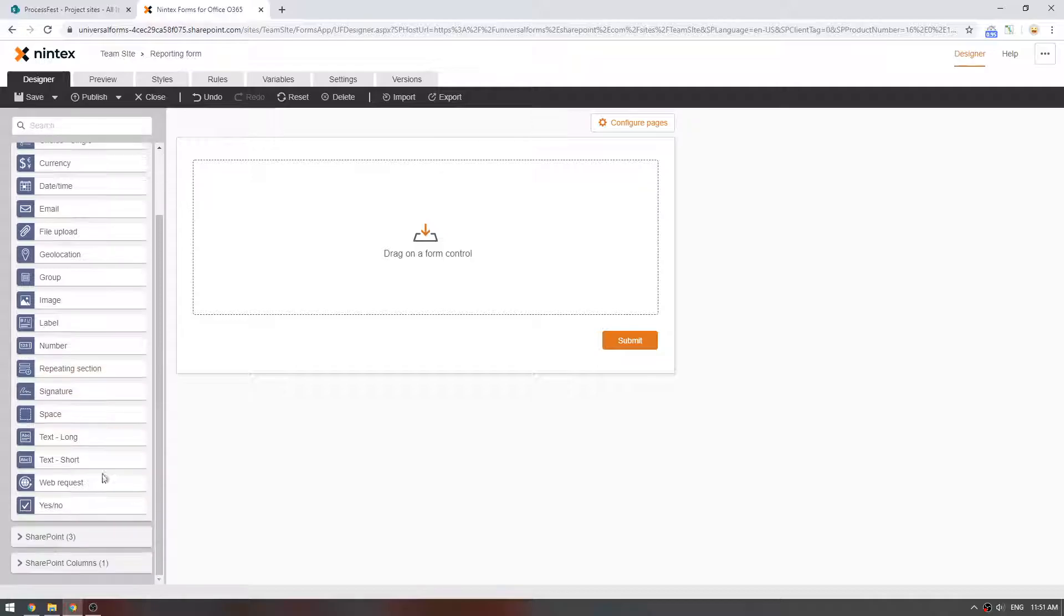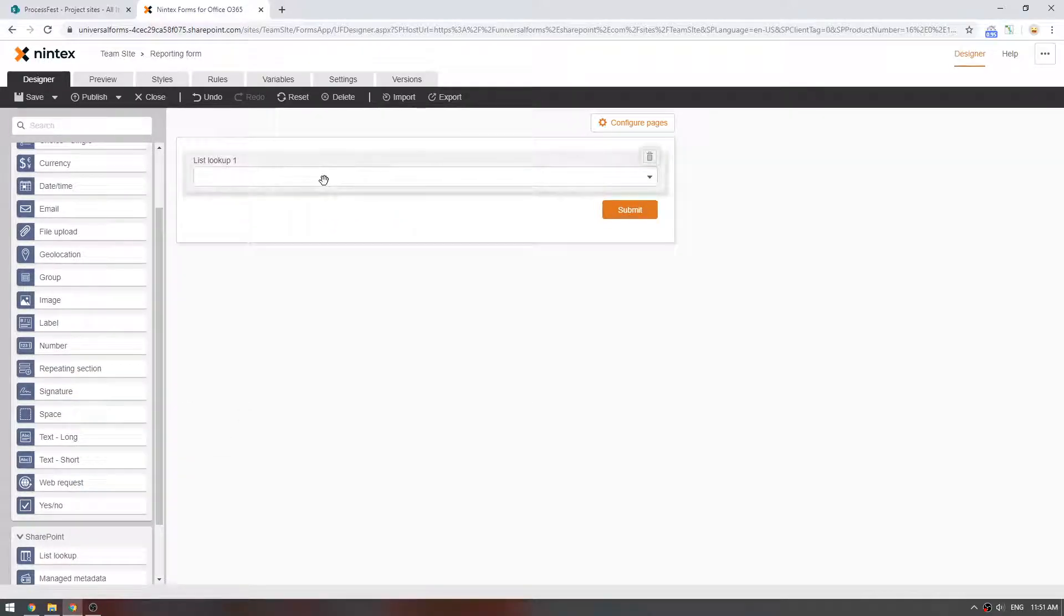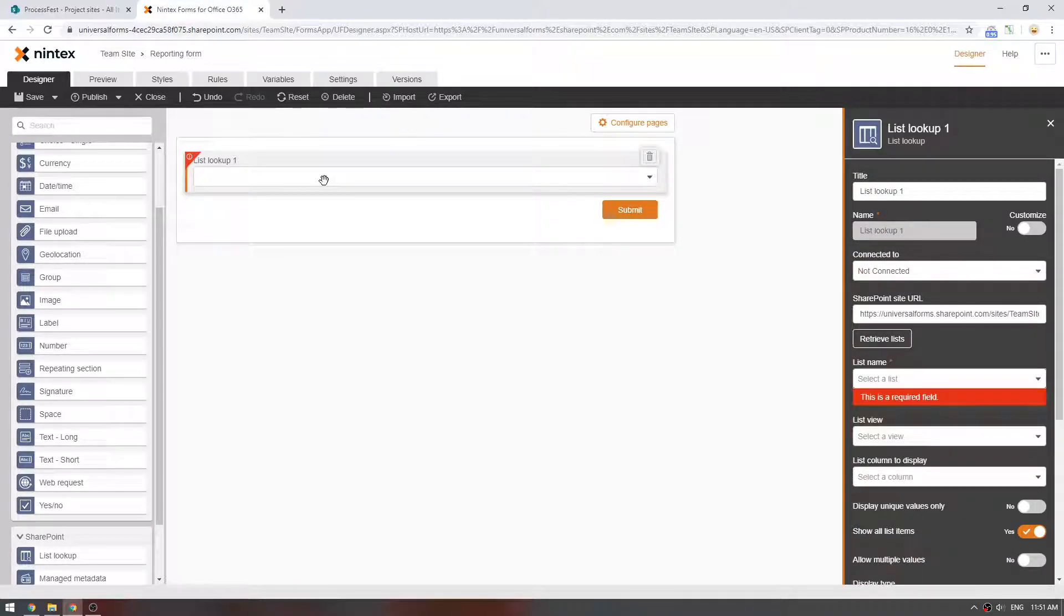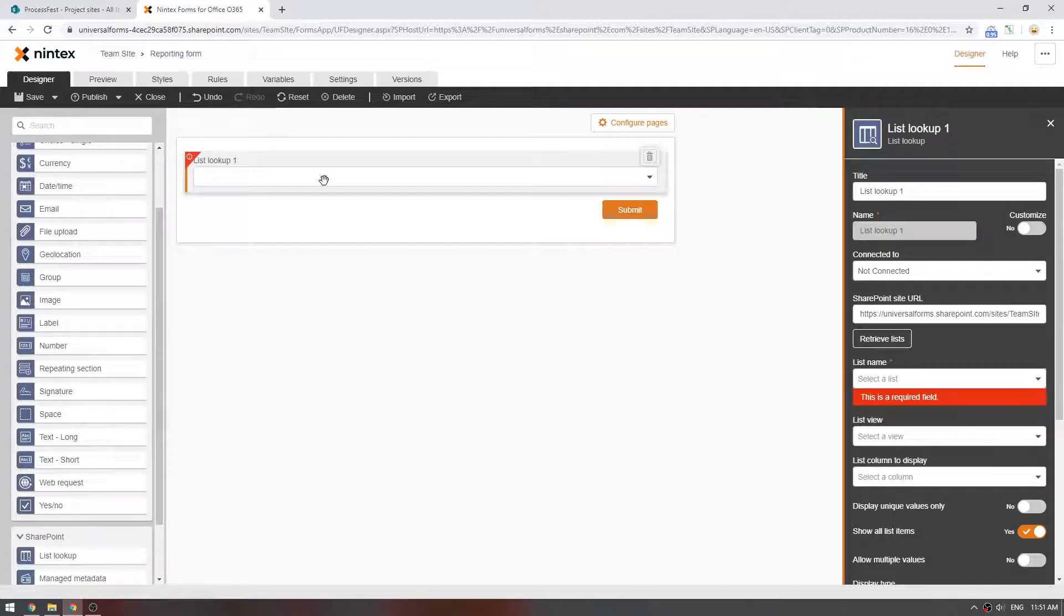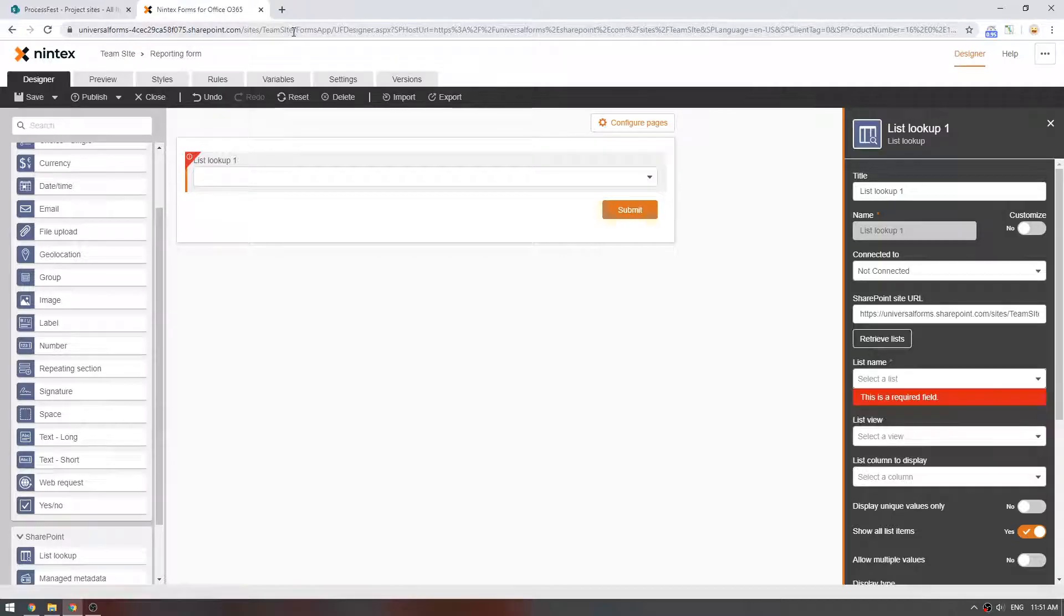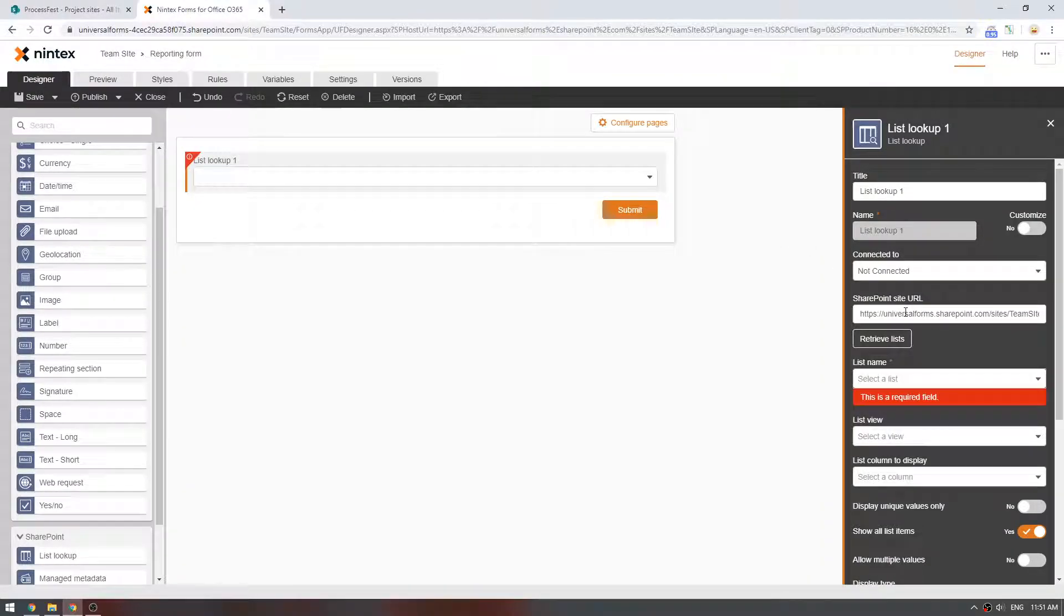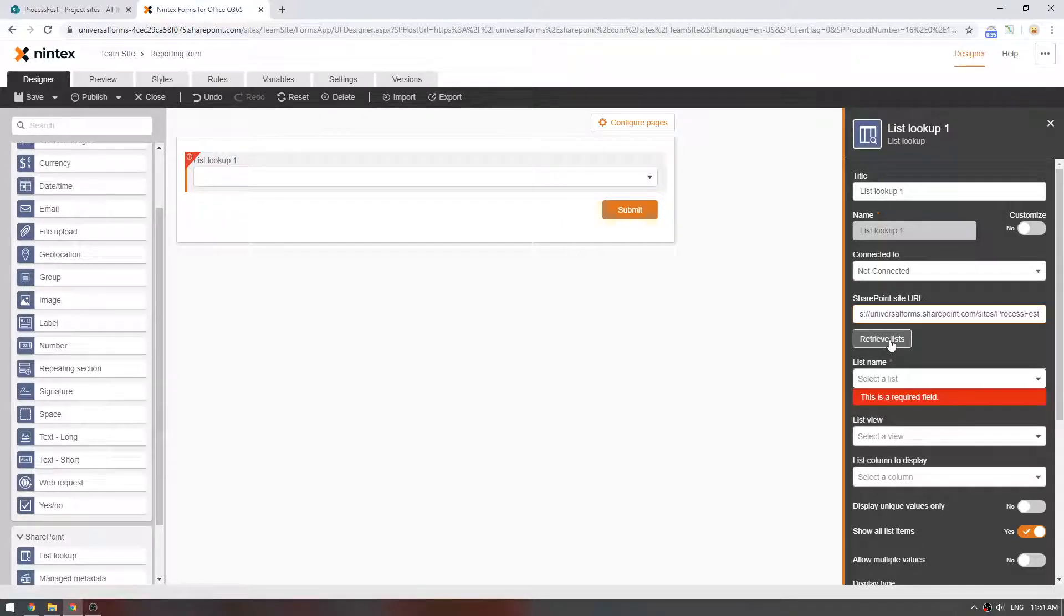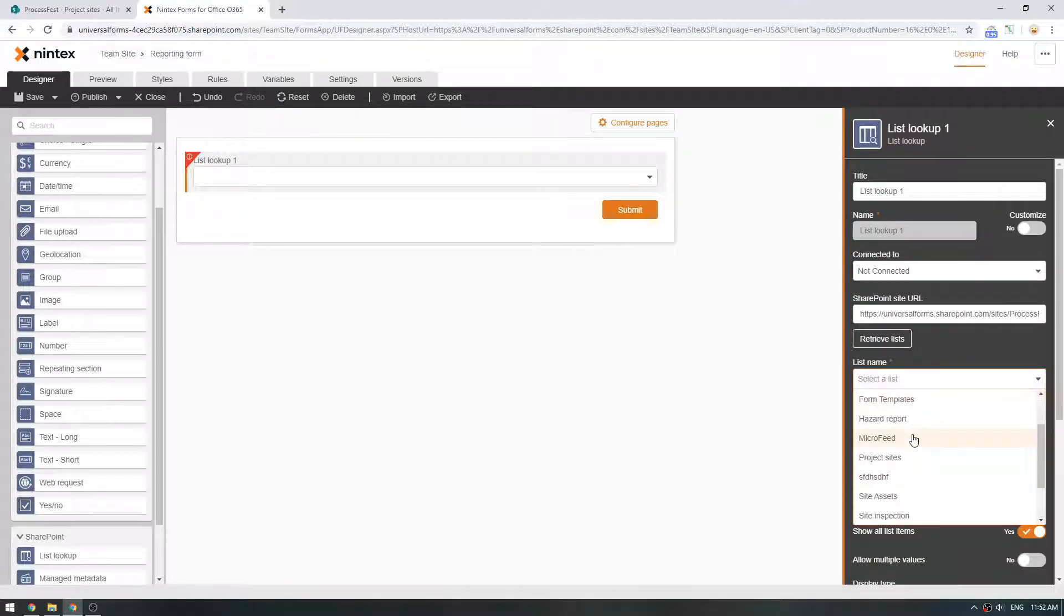What I want to do is go down to SharePoint and add a List Lookup control. If you're not familiar with this, this is pulling data from, it could be the same site, it could be a different site, it could be a different site collection. But it's basically pulling choices or data from a different list. So as I said, I'm on my Sites Team site here. I'm going to go to my ProcessFest site here. It always defaults to the site you're currently on, but you can actually paste in a different site collection. Once I select Retrieve Lists, it goes off and interrogates the site for all the things that I have access to.